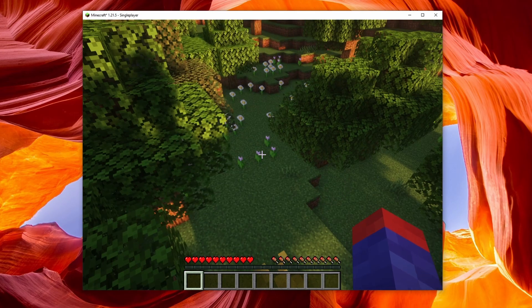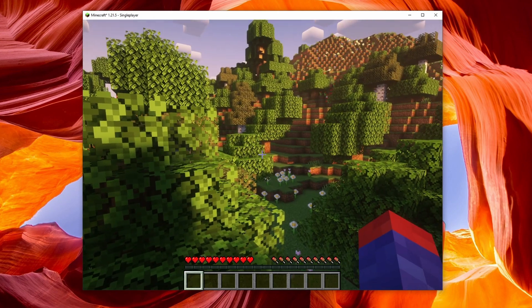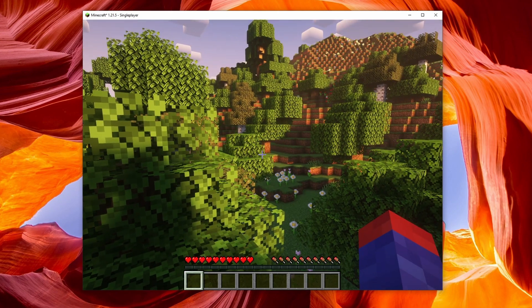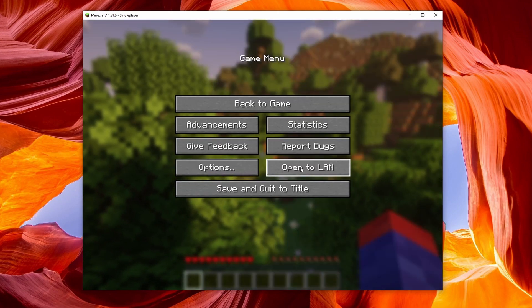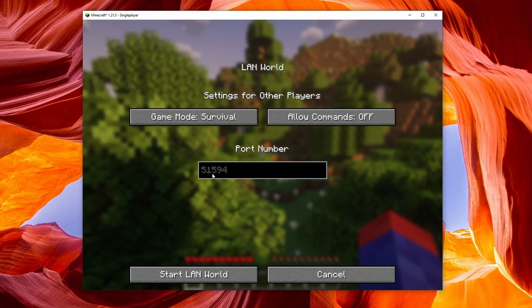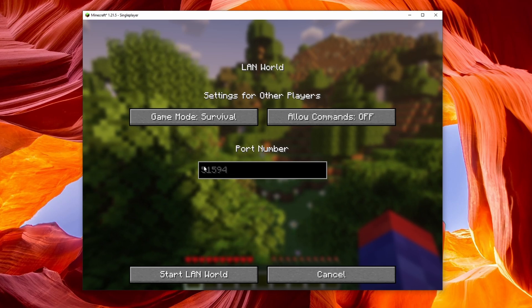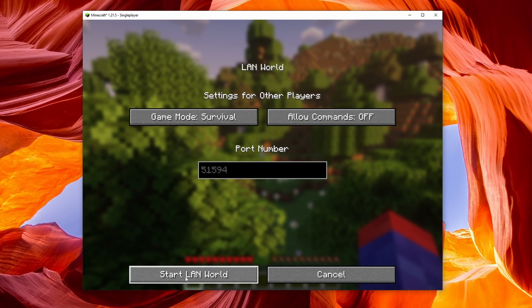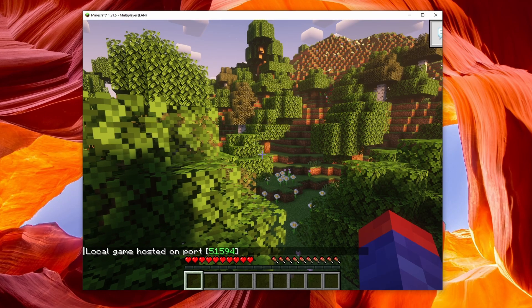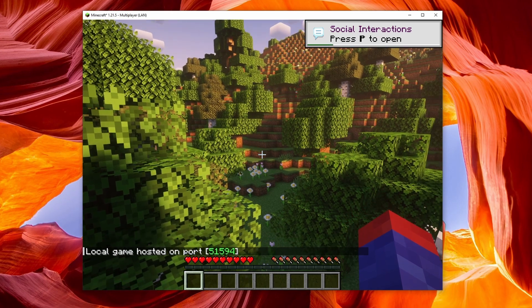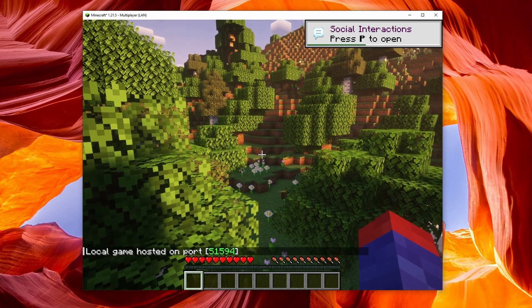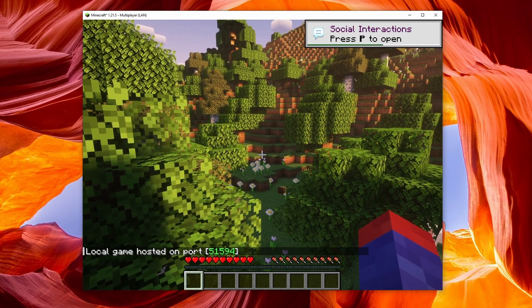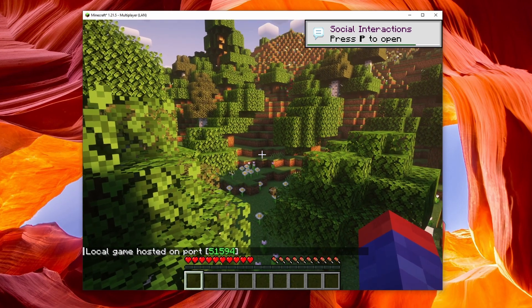Once you're in your world, hit escape and then hit open to LAN. Here you're going to have this port number. You need to make sure you write this down because this is what your friend is going to need in order to connect to your world and your server. Then click start LAN world. You can see the local game is being hosted and there's the port in the bottom of your screen. Make sure you have that number written down.